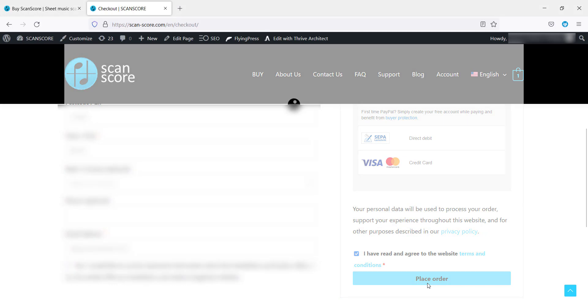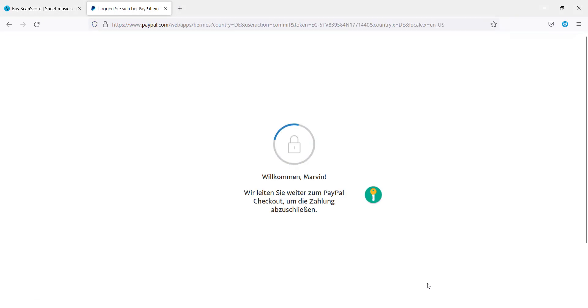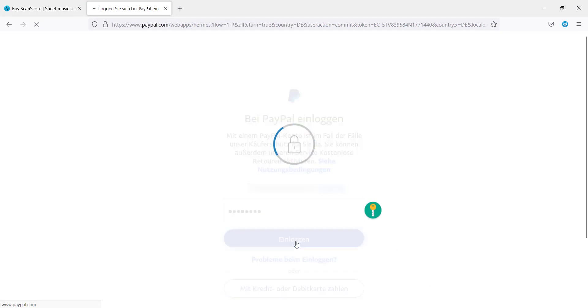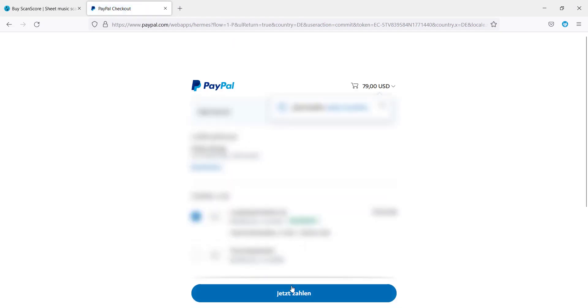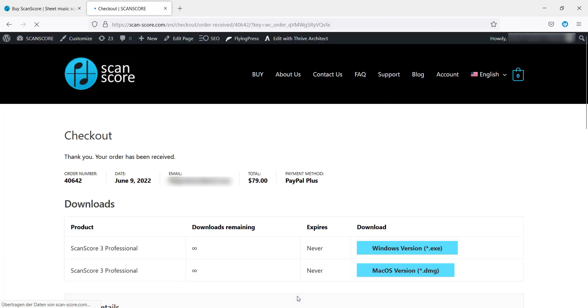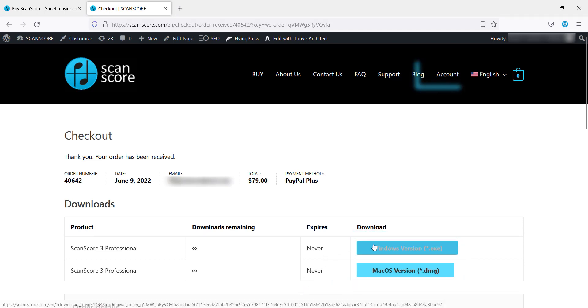You will now be directed to your chosen payment method, in this case PayPal. Once the payment is done you will receive an email with your personal license key and the download link. On the next page you can choose the matching download file for your system or access it later in your account.